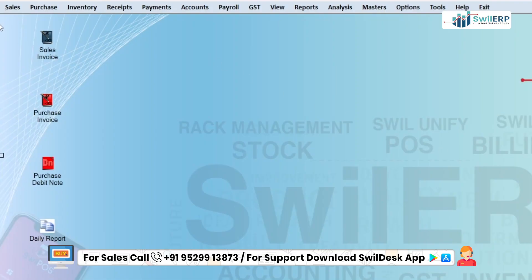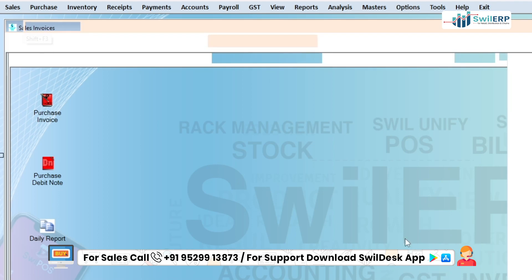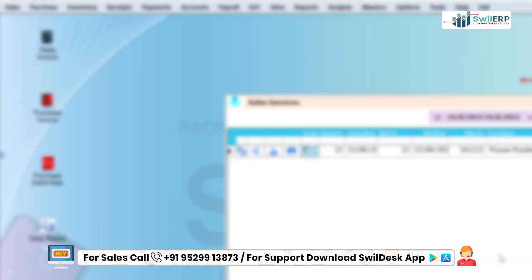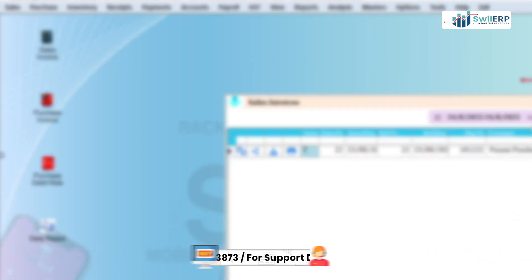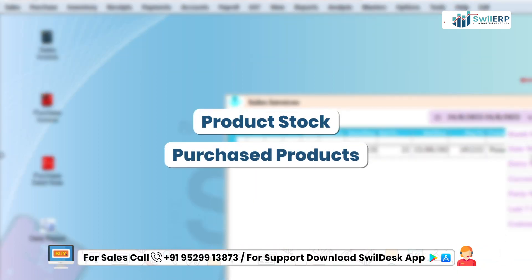With SwilERP, users can create sales invoices from the sales menu. For this, you have to ensure that the product stock and purchase products are added.